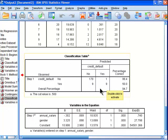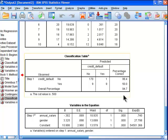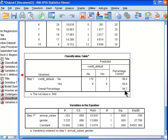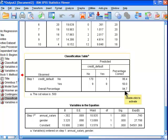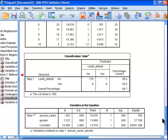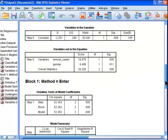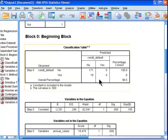So 50% of the people who defaulted on their loan were not predicted by the model. But the predictive capacity of the model has jumped from 90.5.